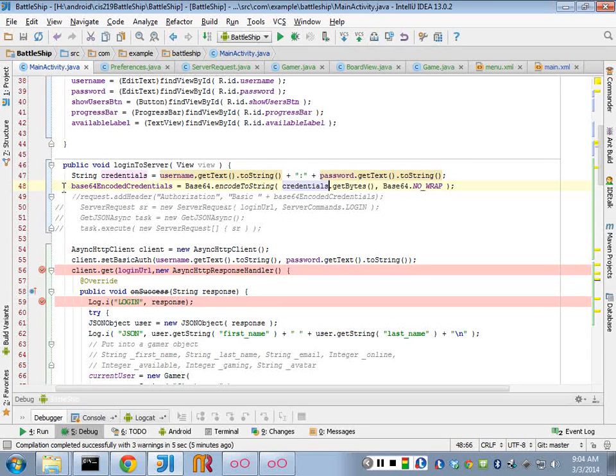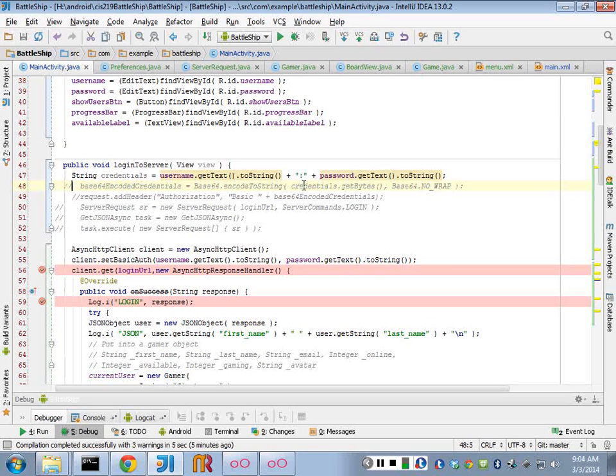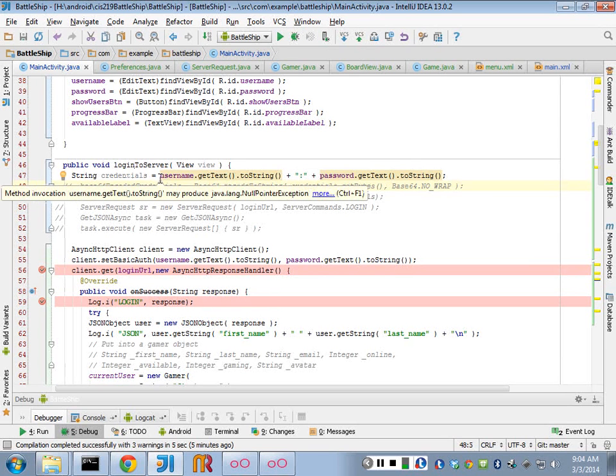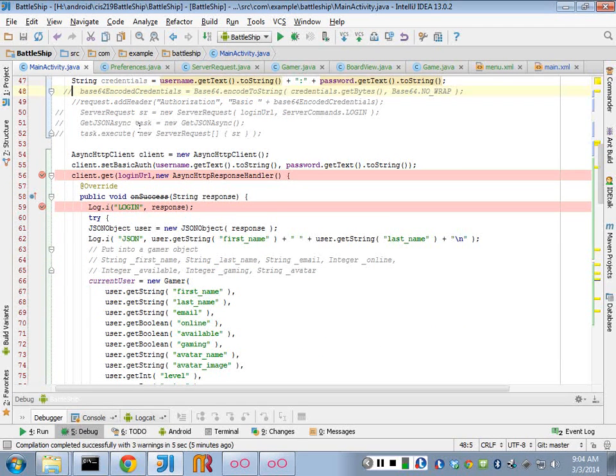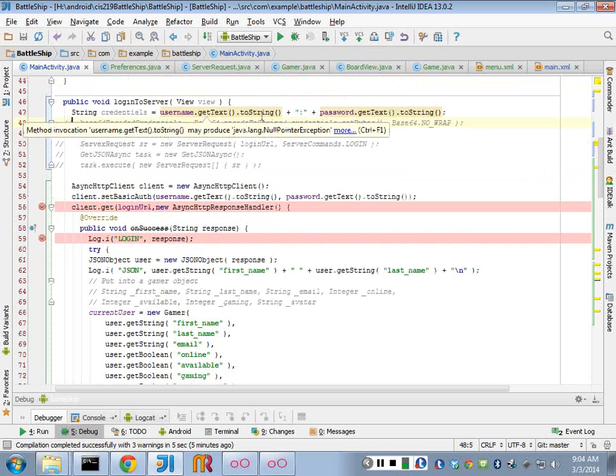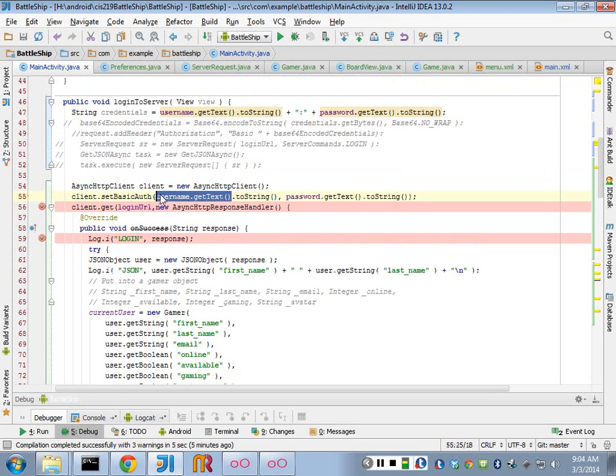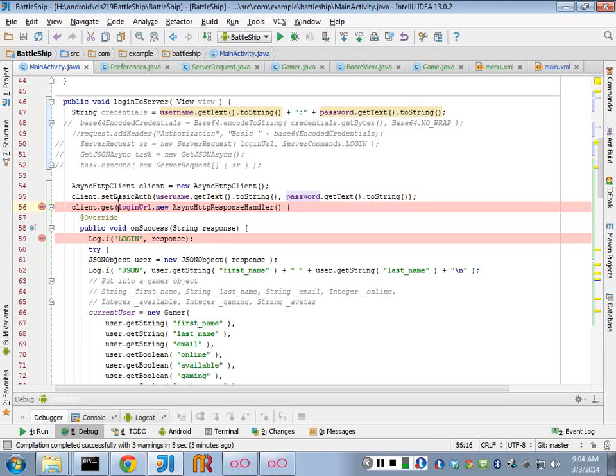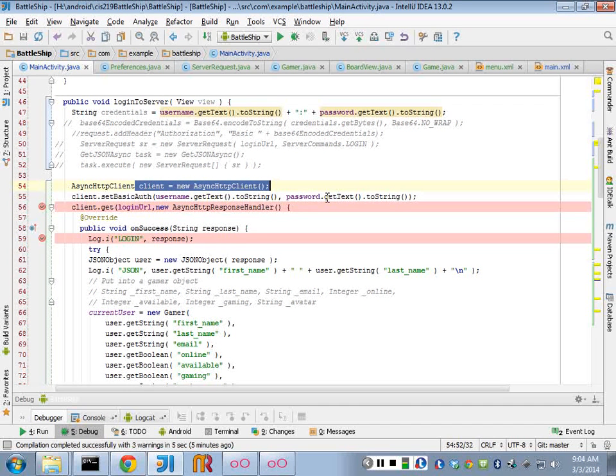So what we have to do is we no longer have to base64 encode our data because the library does that for us. So all we have to do is get the information from the text boxes. We get the username from the text box and the password from the text box, and we call this method called setBasicAuth on the new client that we're getting from this new library, this async library.